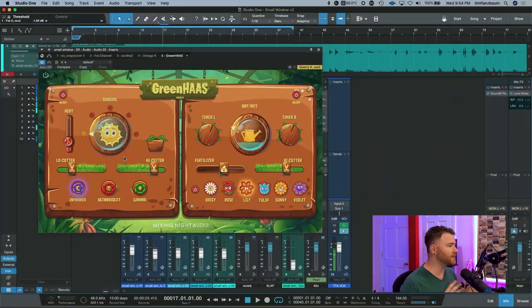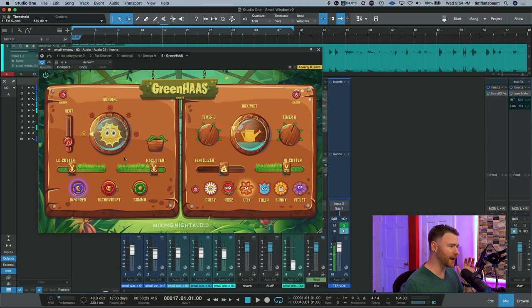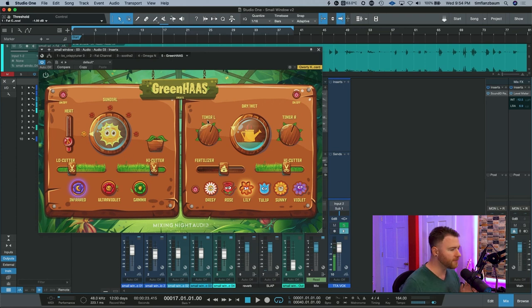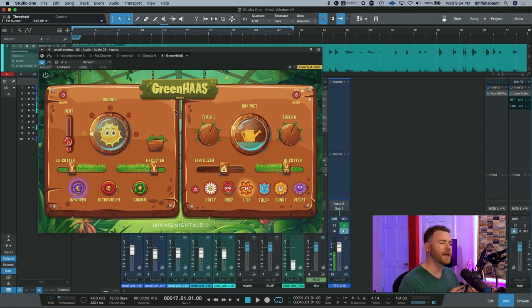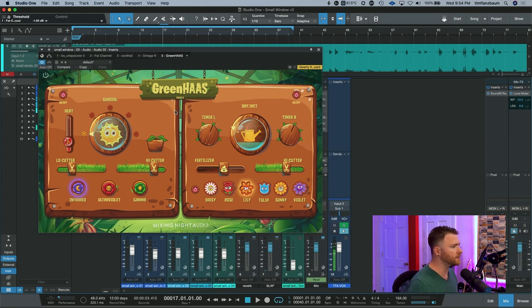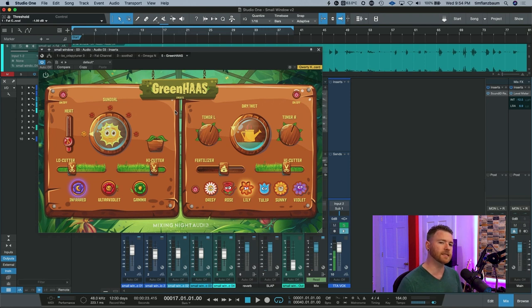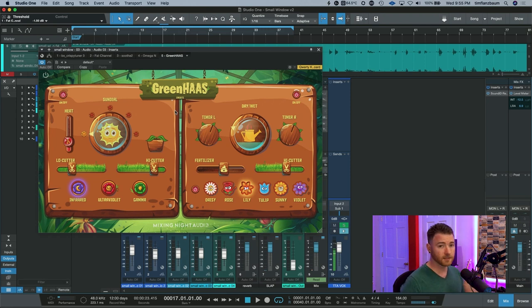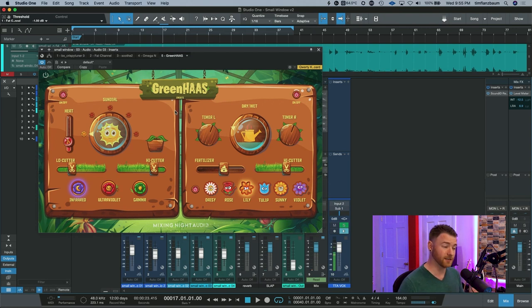So here we go. This is Green Haas, and as you can see, it's very cartoony, but I love this layout. This plugin is split into two different modules. The left, which handles some things like saturation and some EQ cuts on the top and bottom, and then there's the right-hand side, which does a bunch of time-based effects that you can blend in to your source signal. This thing is really good on vocals, but you can use it on pretty much anything.